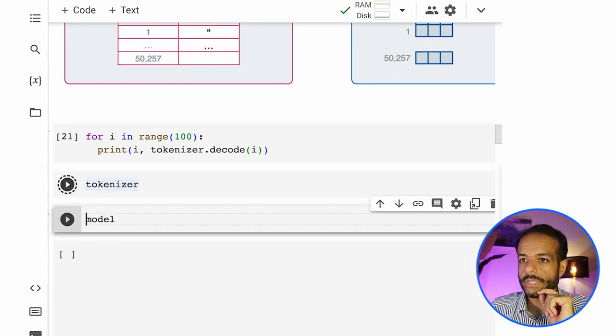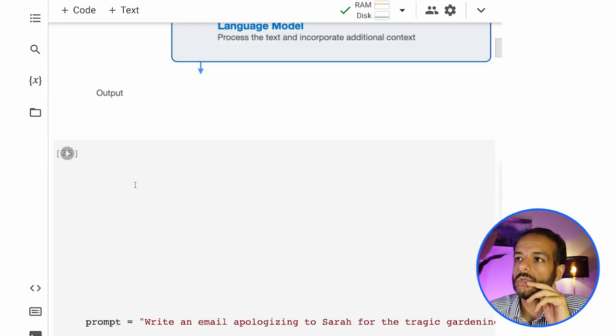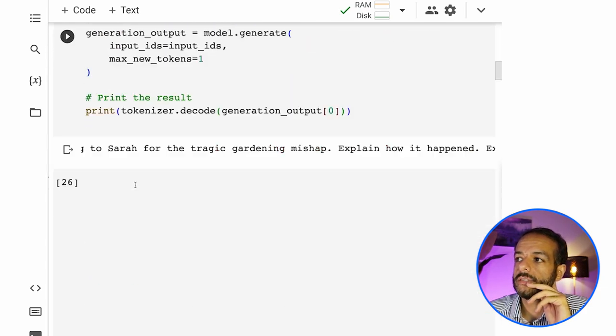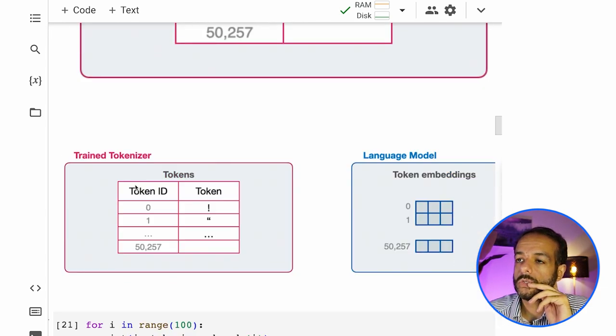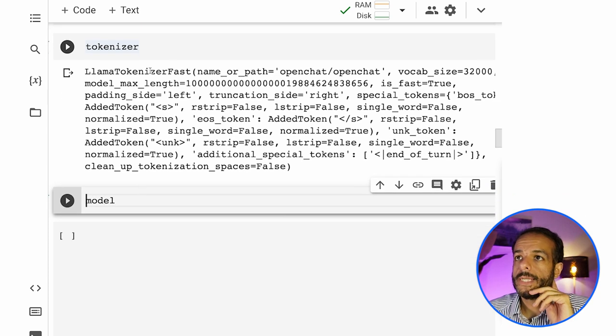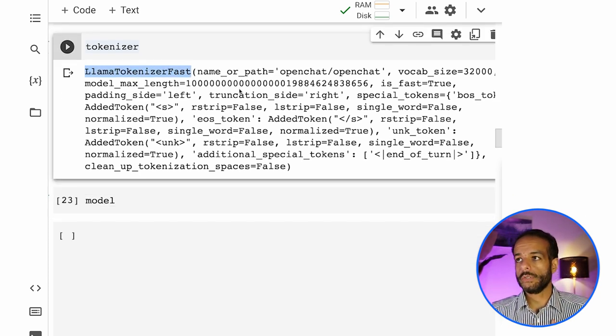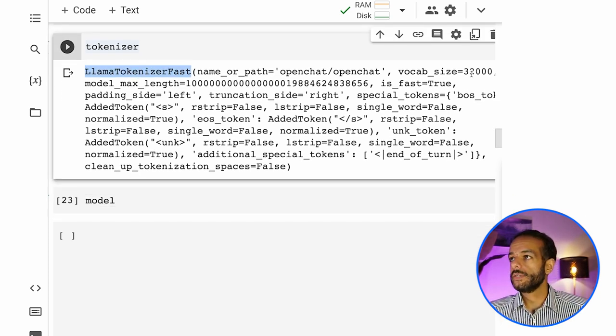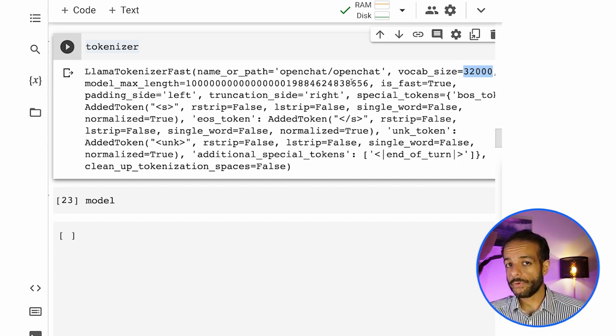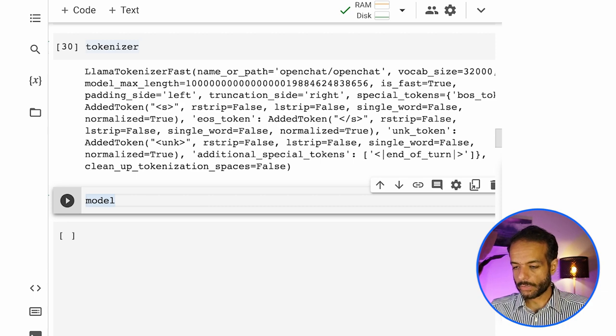And we can look at them here. So this model is called open chat. These are hugging face transformers. This is based on the llama model. And you can see that the tokenizer has a vocabulary of 32,000.